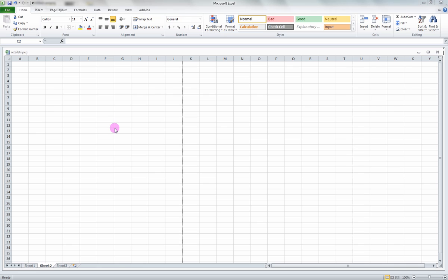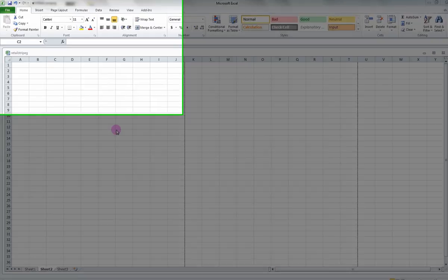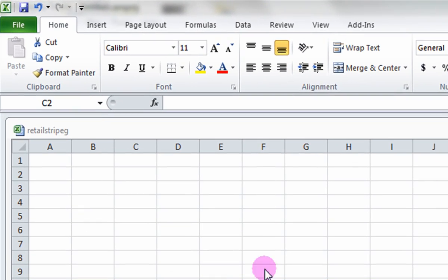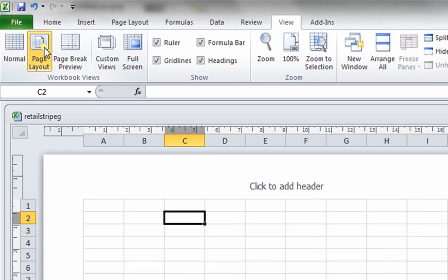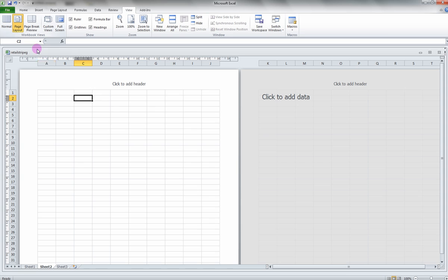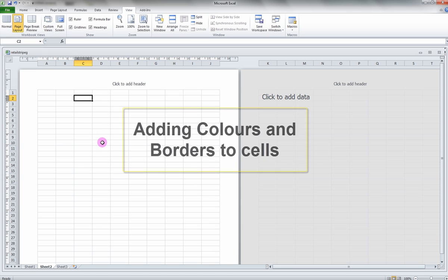Now, let's orient the page in a way that will easily let us transfer your finished retail strip into Word later. Click on the View tab and select Page Layout. This shows where the pages begin and end.